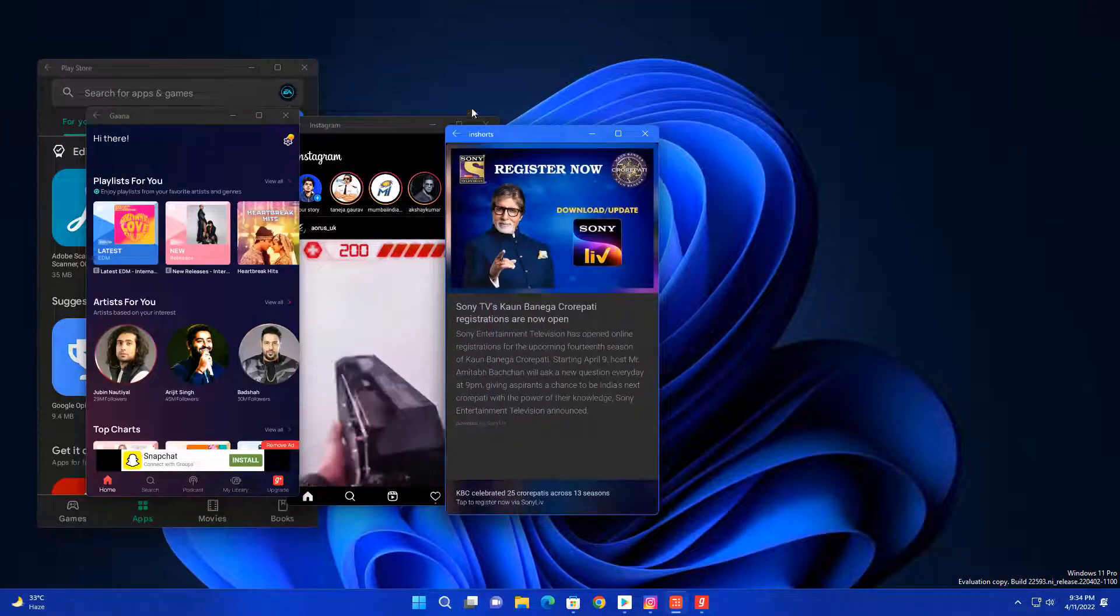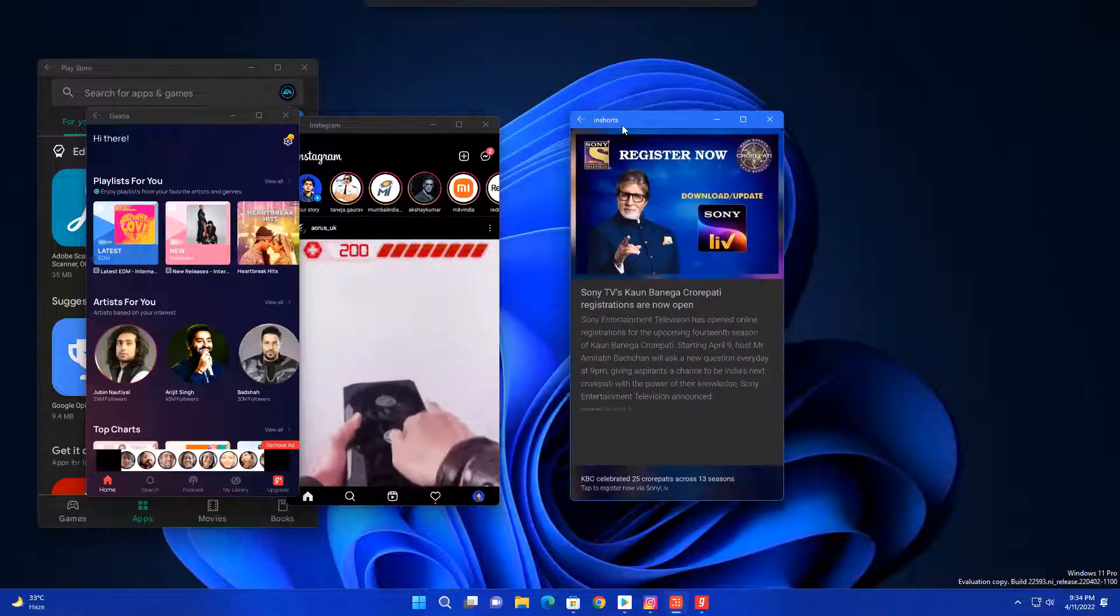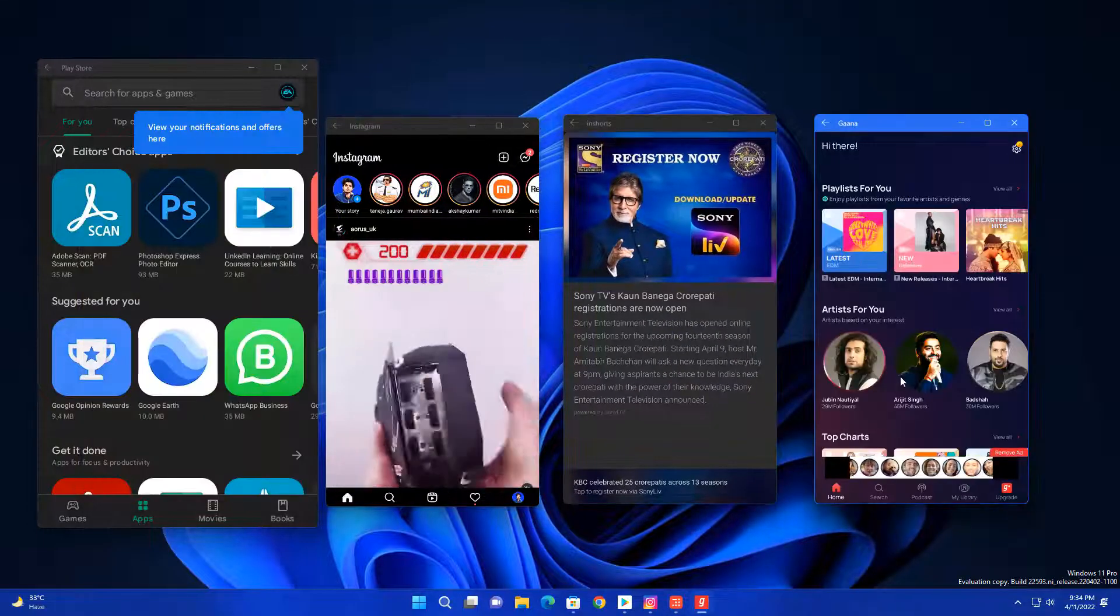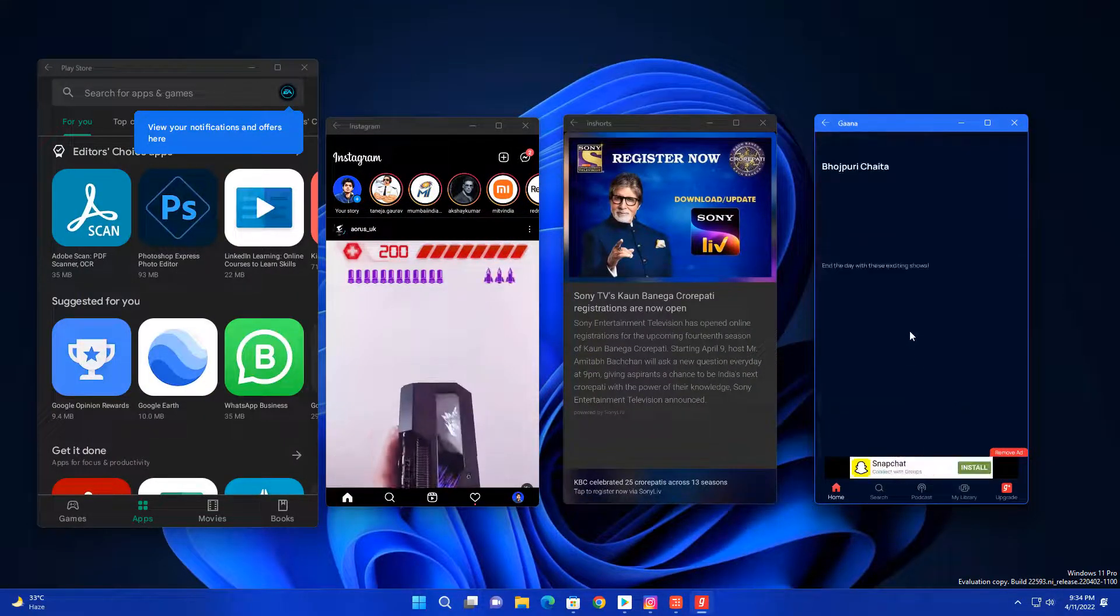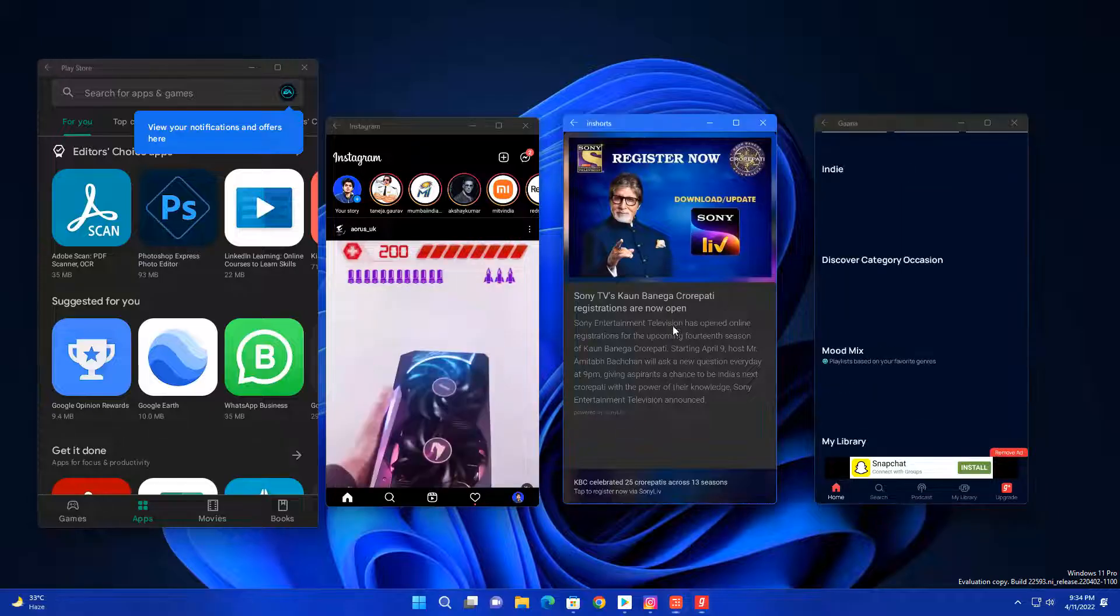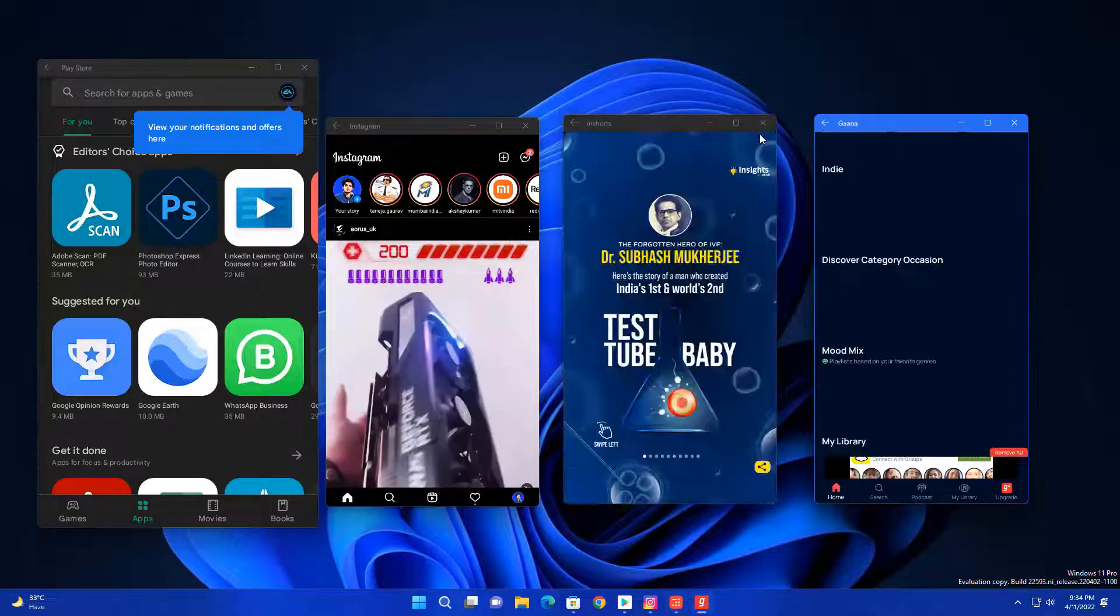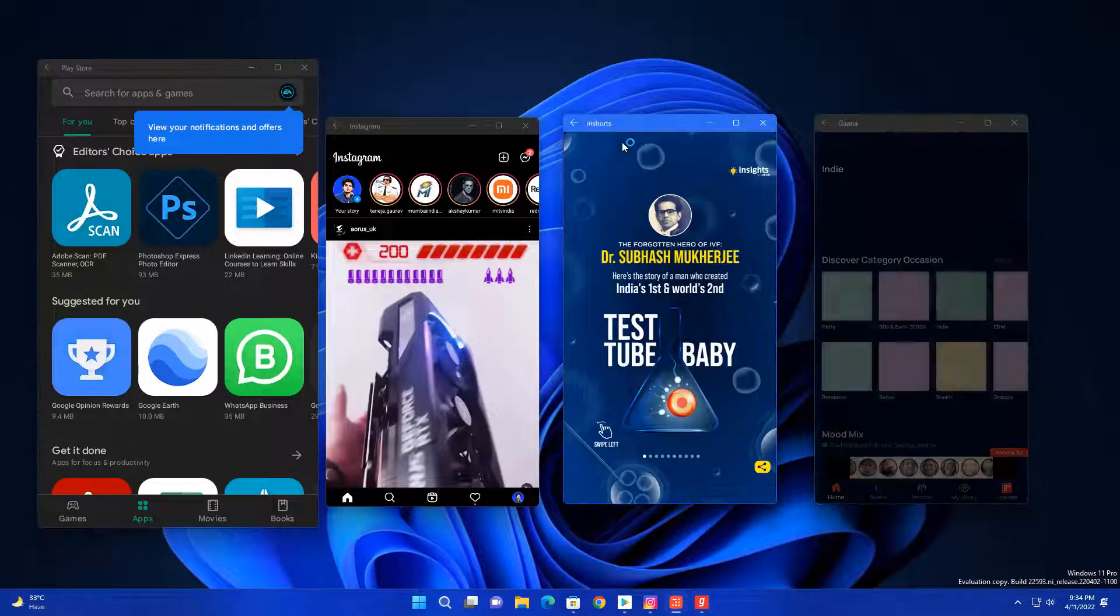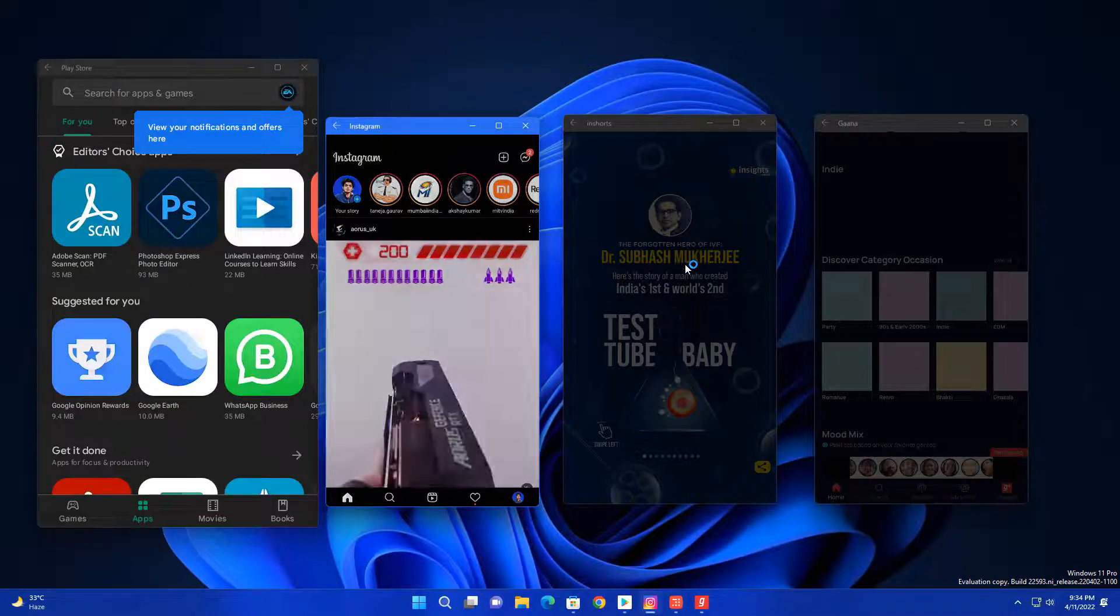There is one problem - it is taking high resource usage which most people can't afford because it requires lots of RAM and powerful CPU. Most people don't have that, so this is another problem with Windows 11 Android apps.